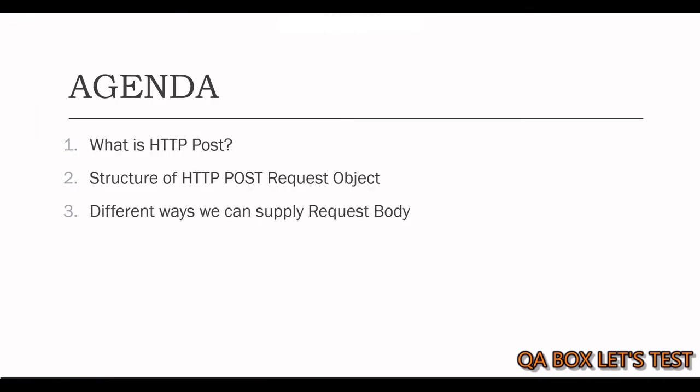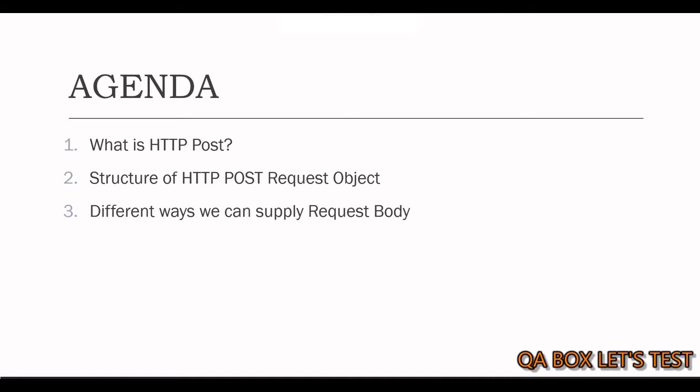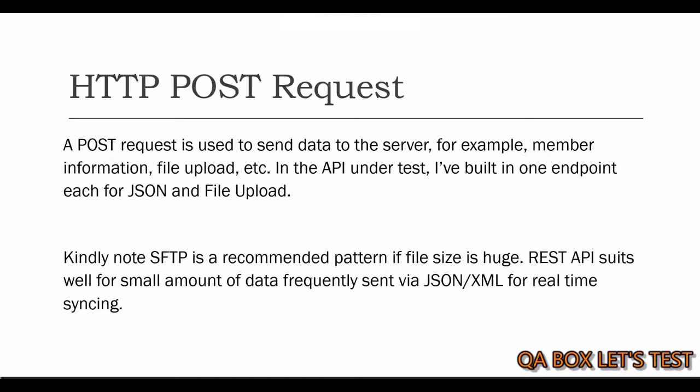The agenda of this video is onto your screen. We are going to talk about what is an HTTP POST request, then what is the structure of HTTP POST request object. The only difference between GET and POST is, the information is with the client and client wants to send that information over to the server, which means that client has to provide that payload. So, client has to attach the payload with the request object so that server can access it at its end. The last thing we are going to talk about is different ways we can supply a request body in Rest Assured.